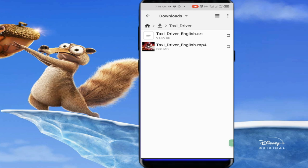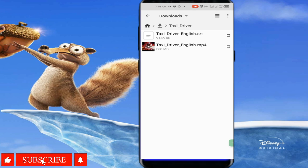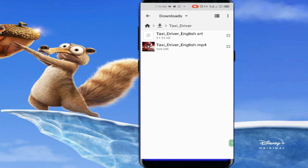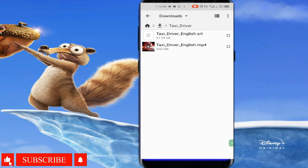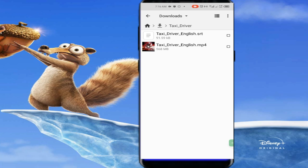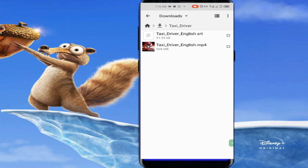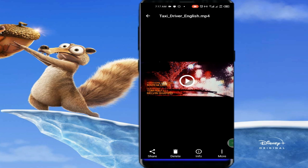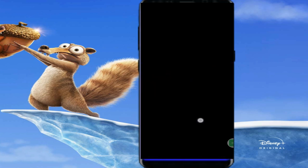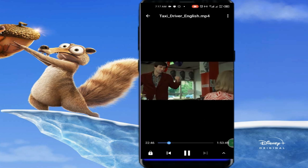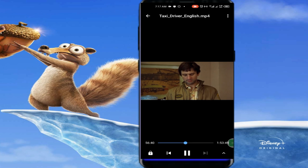Notice that I did not copy the file extensions — only the name. Leave out .srt or .mp4; the only thing you change is the name. Remember, do not change the file extension — those last three letters .srt or .mp4. When that's done, you've successfully added a subtitle to your movie. Let's go ahead and play this movie — and you can see that the subtitle is now showing.